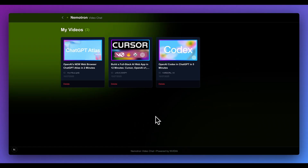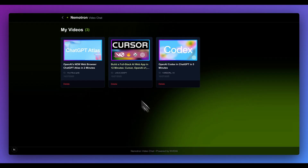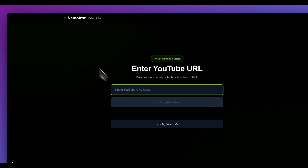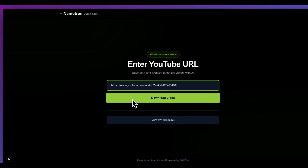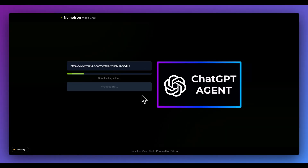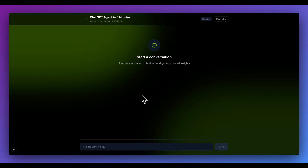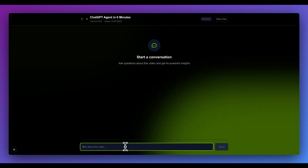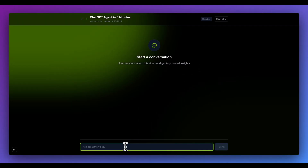Just to demonstrate this — if I grab a video from my YouTube channel and paste it in here, I'll click to download the video. It will take a couple of moments. One thing I do want to note is you will be constrained by the token limit of the model, so be mindful of that when you're trying this out and don't pull down a super large video.